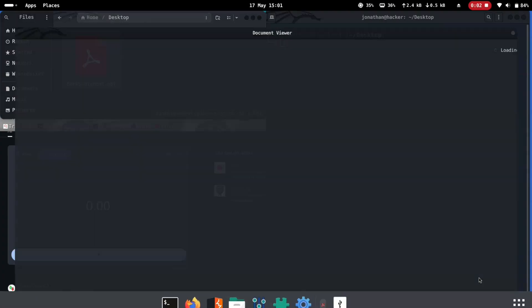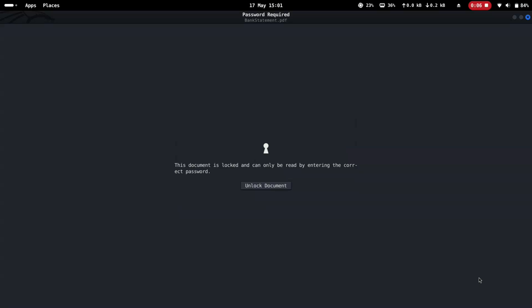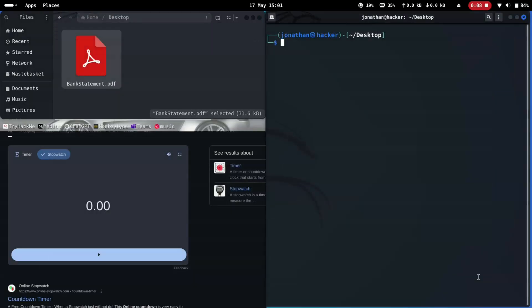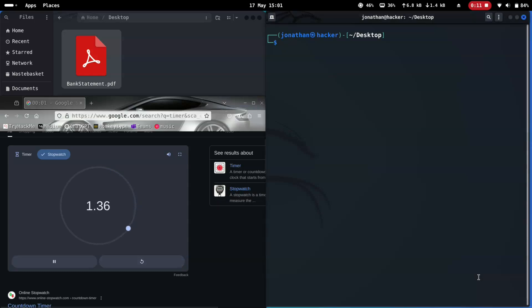Bankstatement.pdf is a password-protected PDF, so let's crack the password. Time starts now. Step 1: extract the password hash from the file.